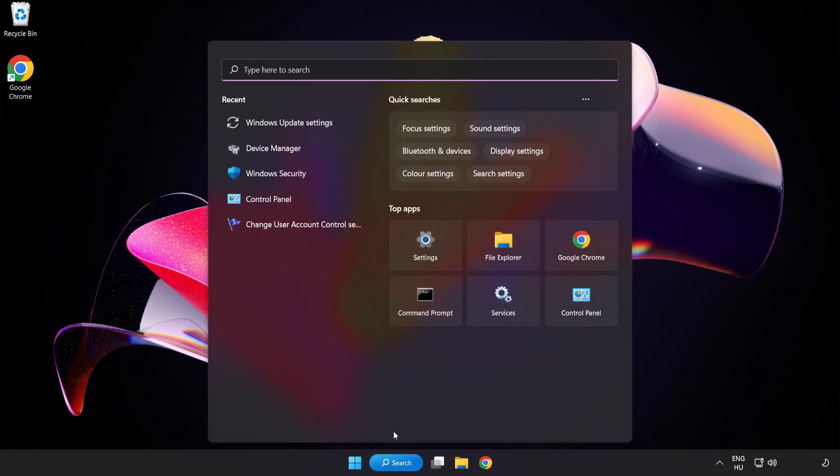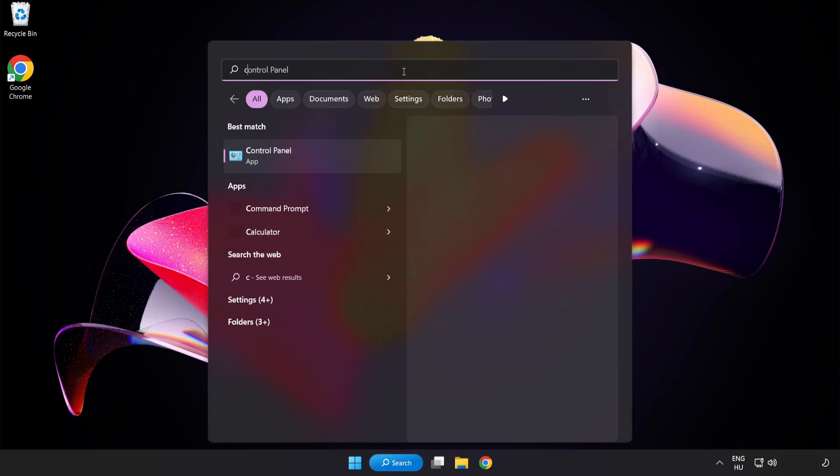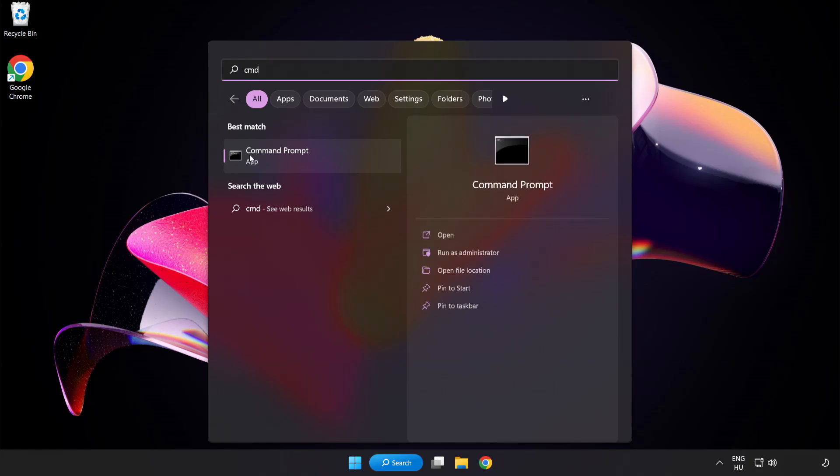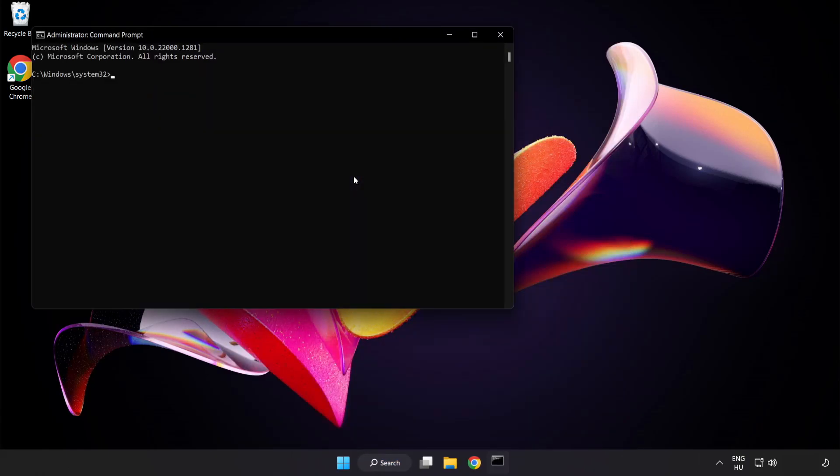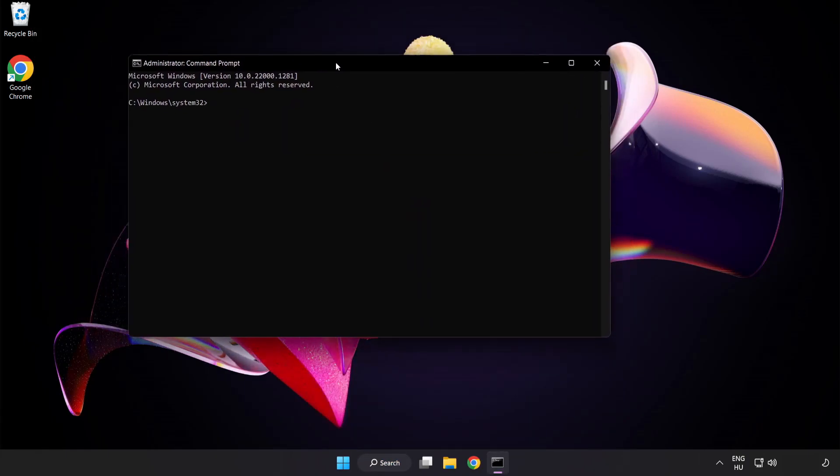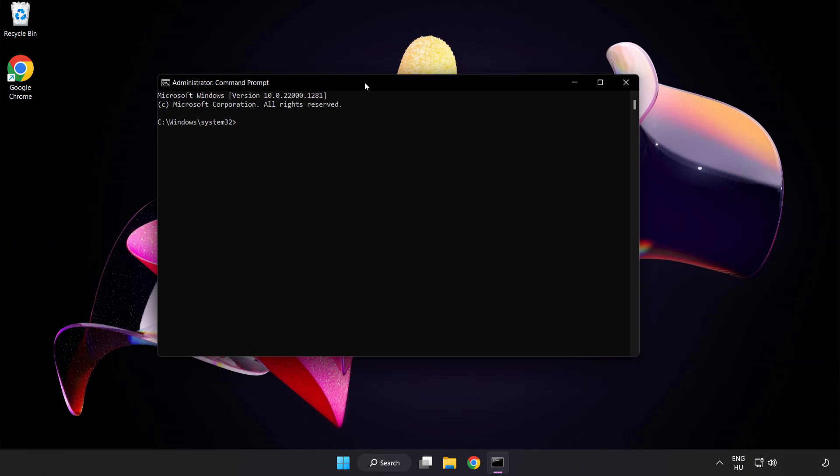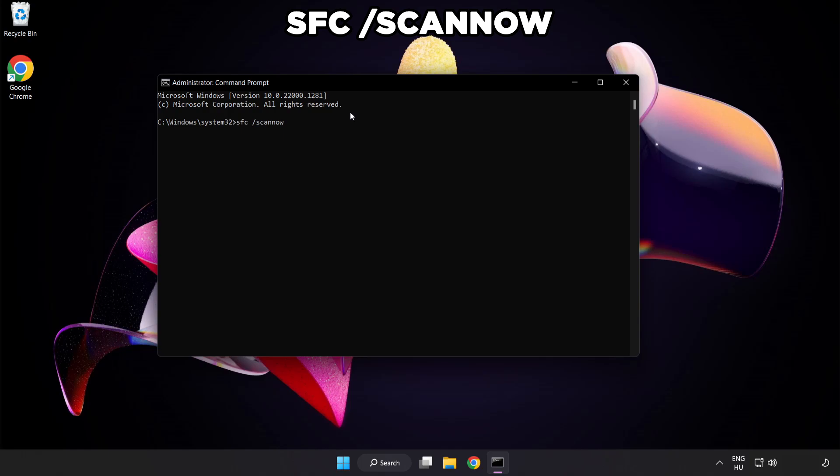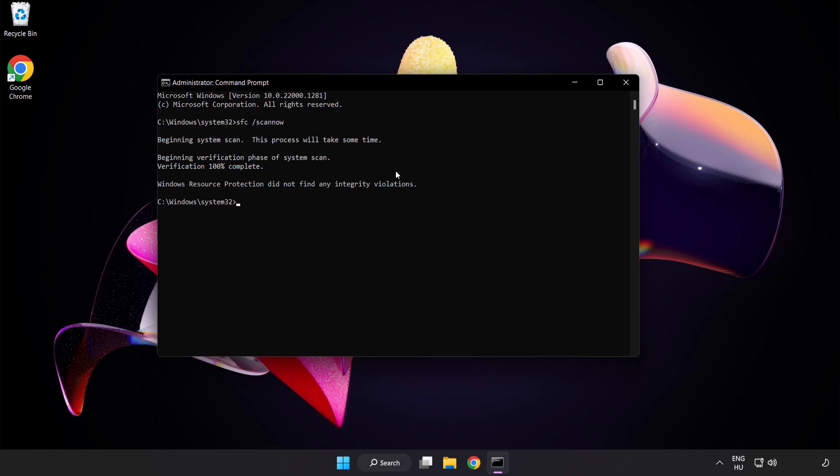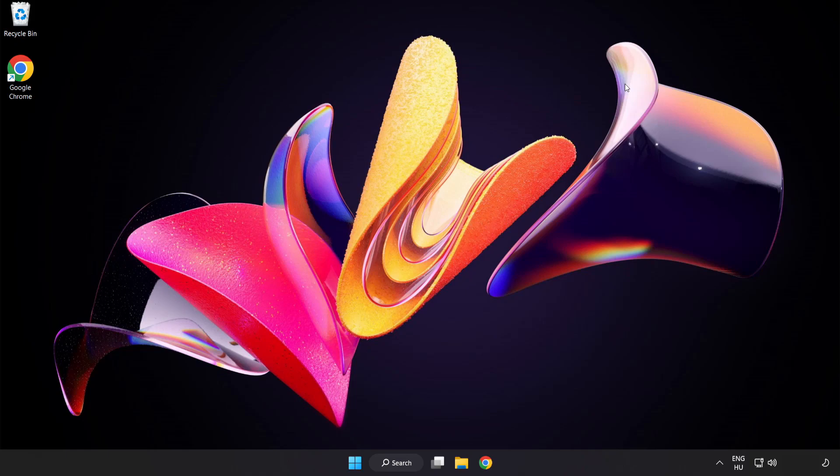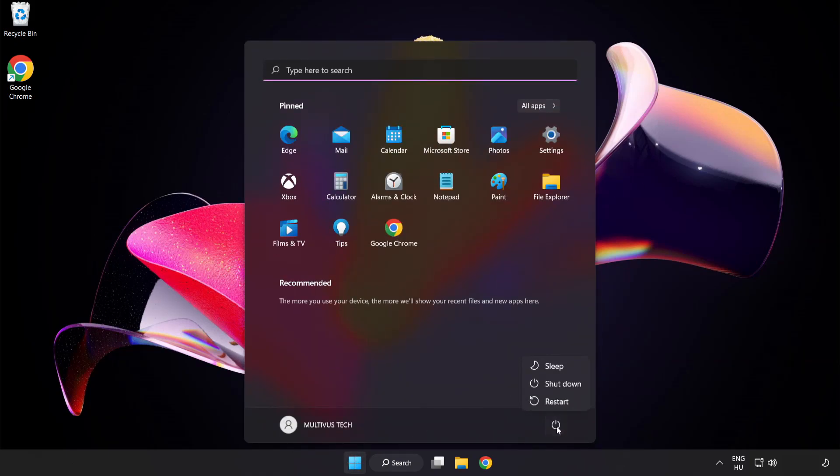Click search bar and type CMD. Right click command prompt and click run as administrator. Type SFC scan now. Wait. After completed close window and restart your PC. Problem solved.